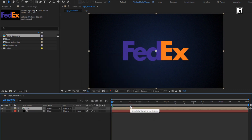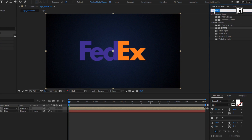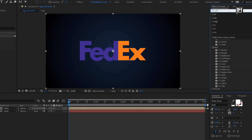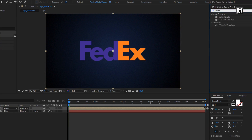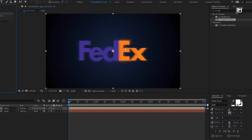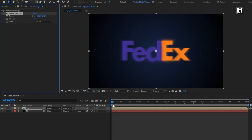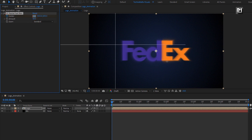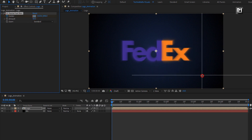Now for this logo composition, in effects and preset, search for CC Radial Fast Blur and add it to the logo composition. Make sure you are at the start of the timeline. Create a keyframe for center, now position the center as shown.